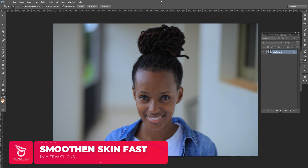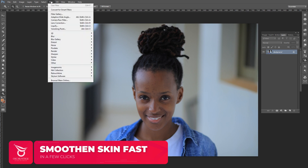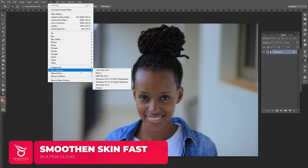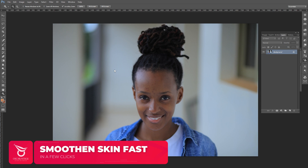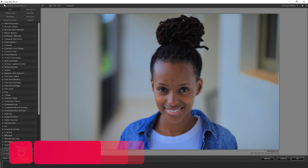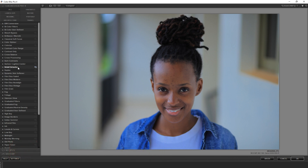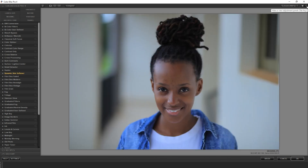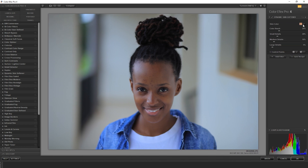Let me first show you the action, then I'll show you the whole workflow after. So what you do is come into Filter, then into the Nick Collection right here, and you'll see Color FX Pro. After it loads, come down and open the drop-down menu and find what they call the Dynamic Skin Softener right here. I click there to toggle through the actions.